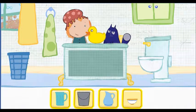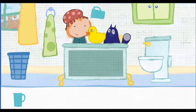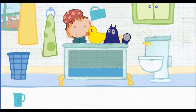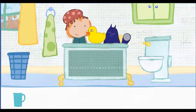Which container would you like to use? Pick one. Click on the container. This is how much water one container holds. How many containers will it take to fill the tub all together? Let's estimate — that means make a careful guess.